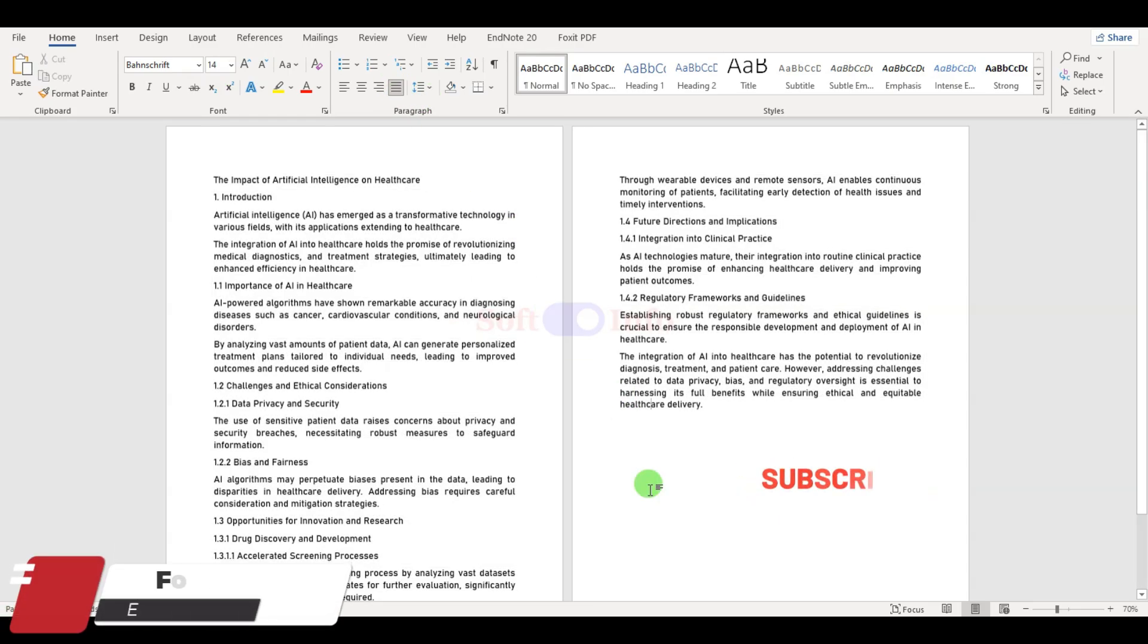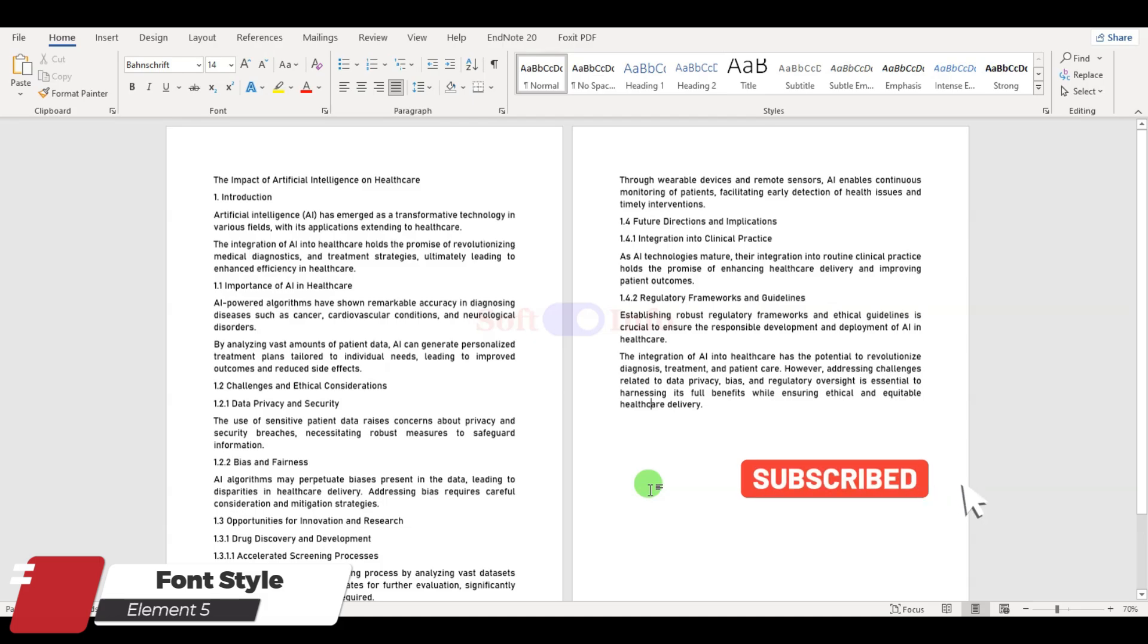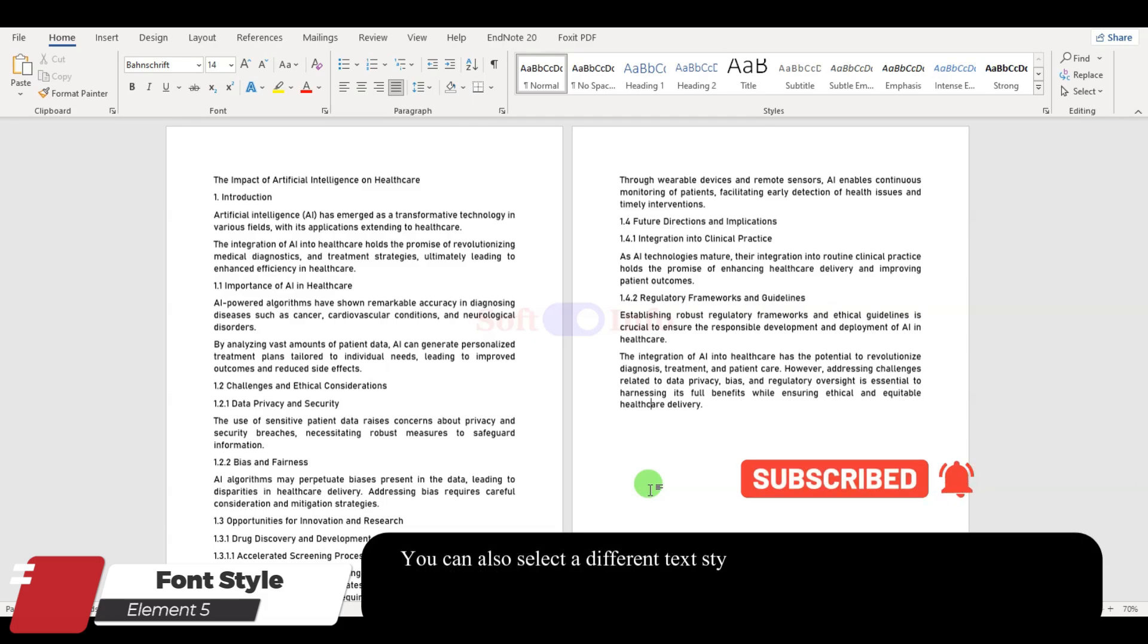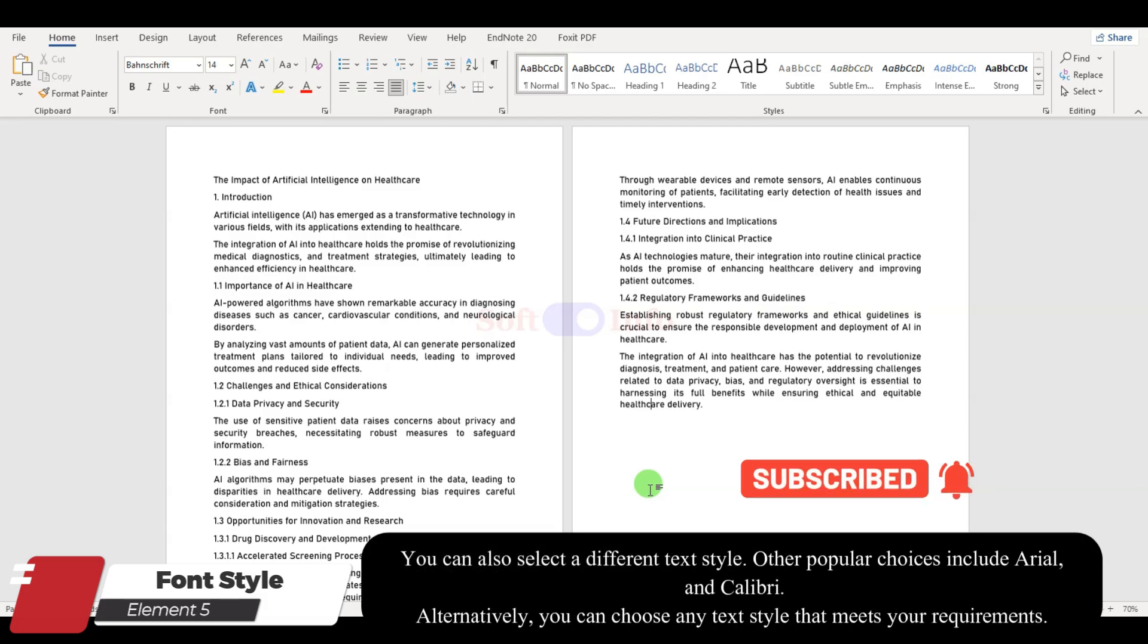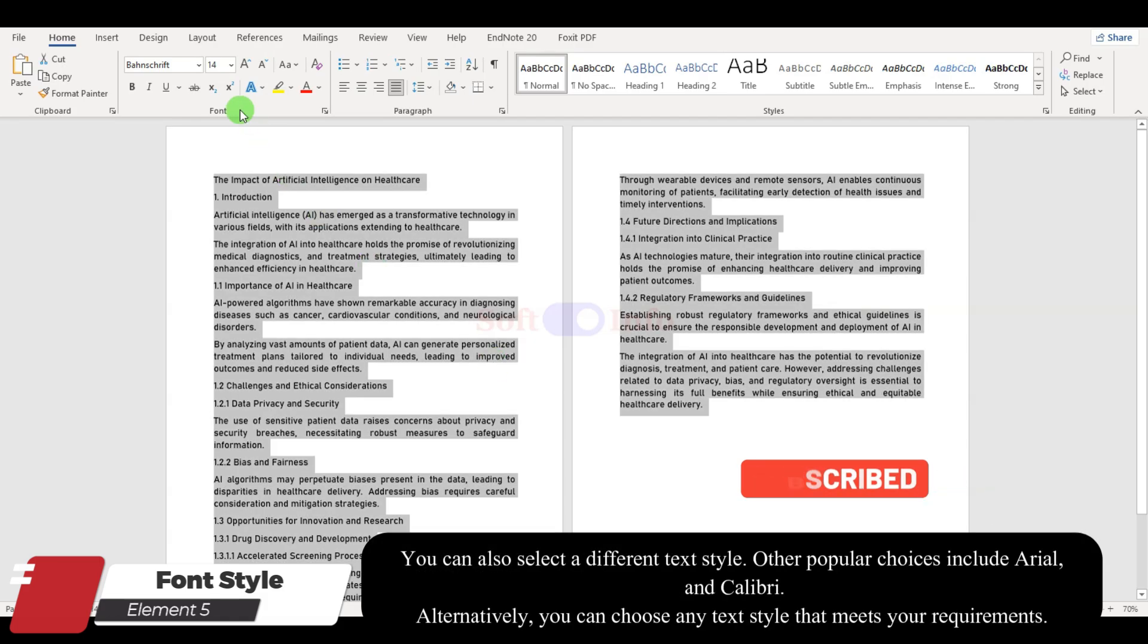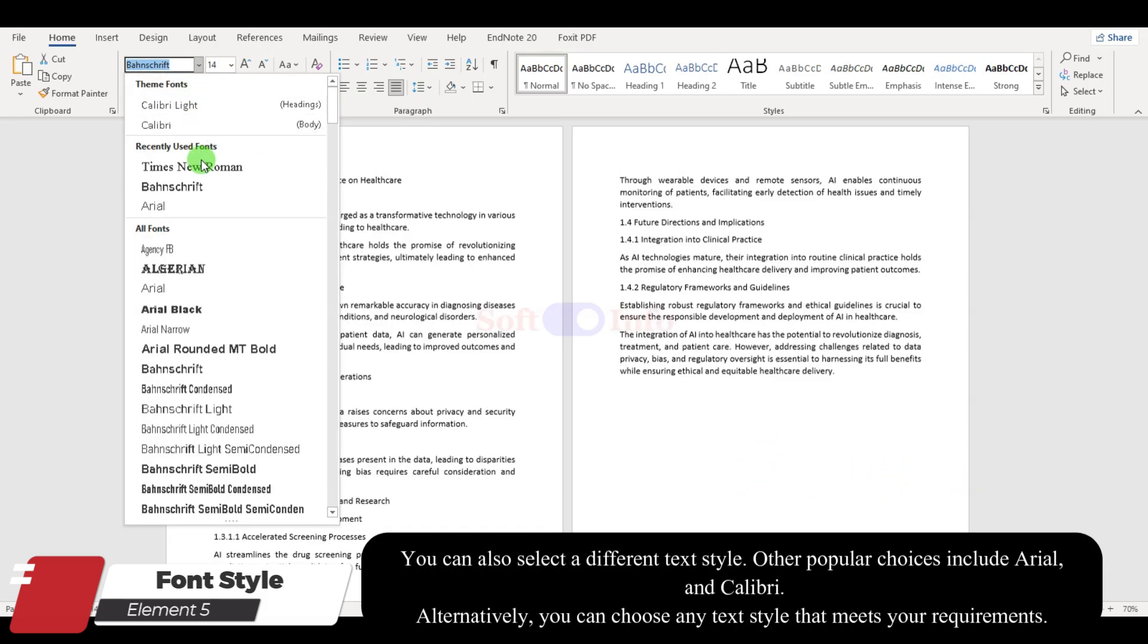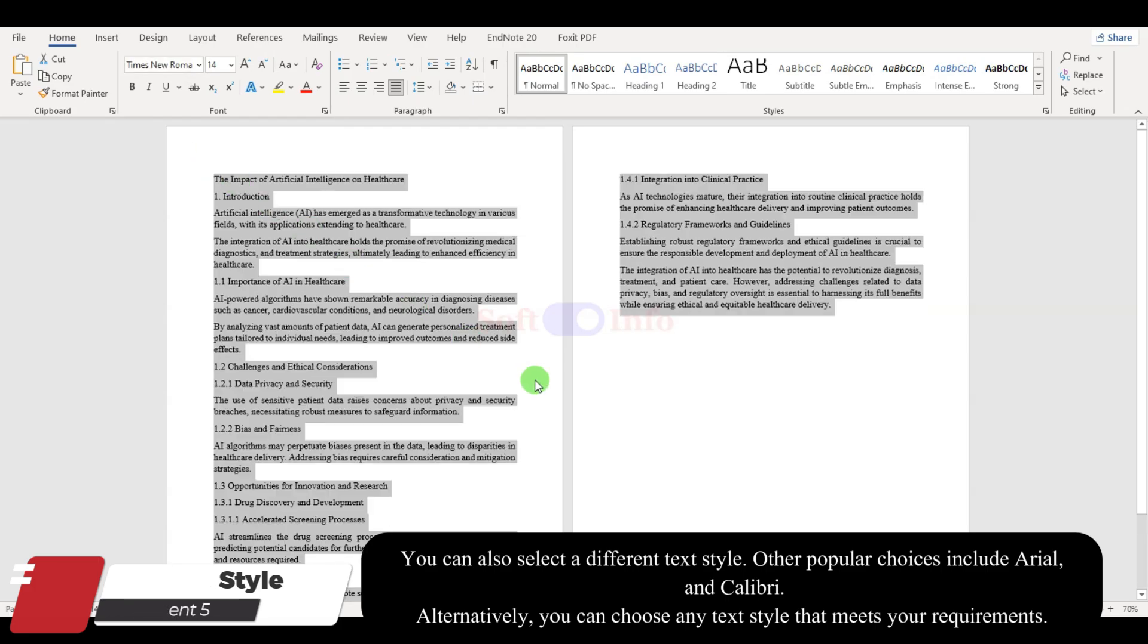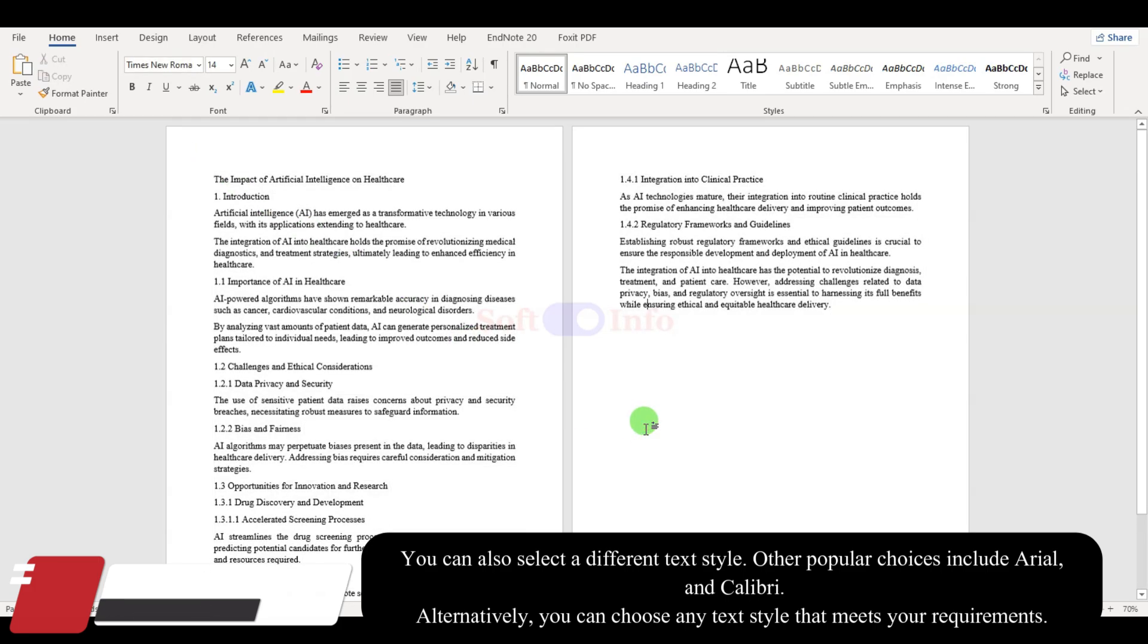Always stick to one text style throughout the document. We are going with Times New Roman. Keeping it consistent gives your document a unified look.